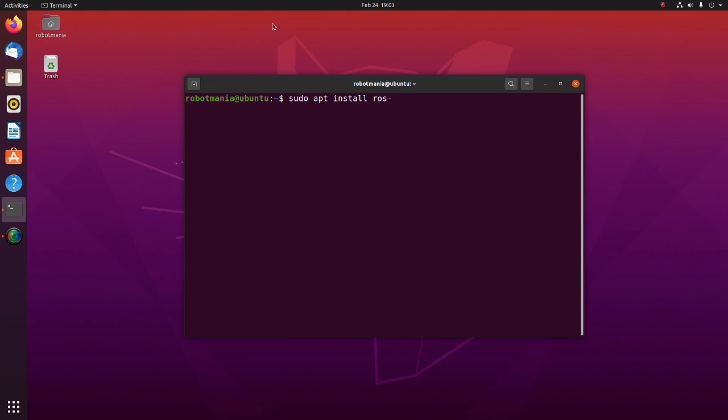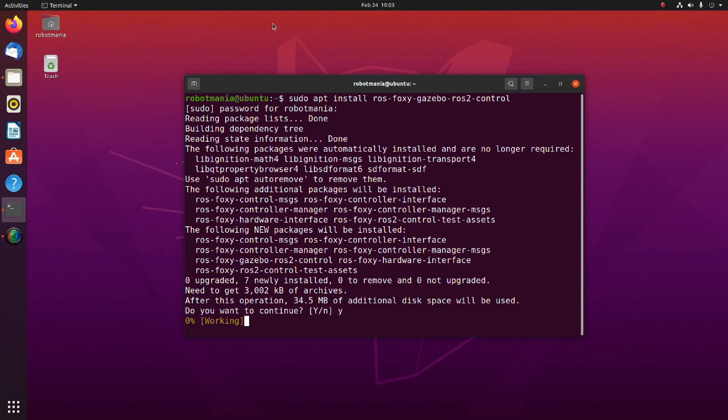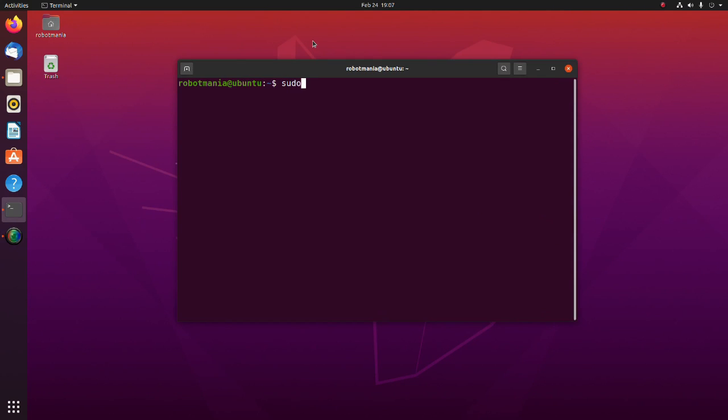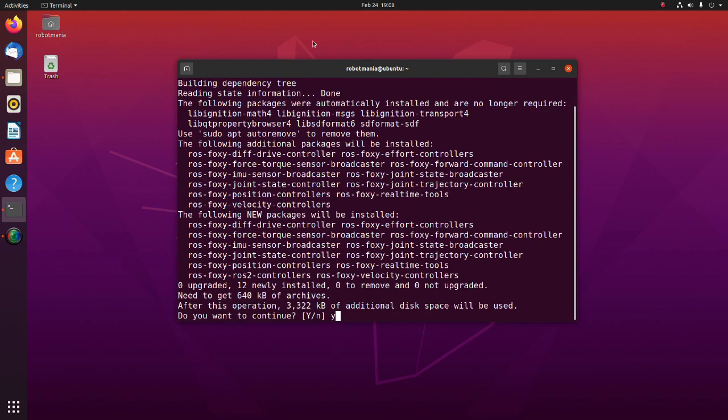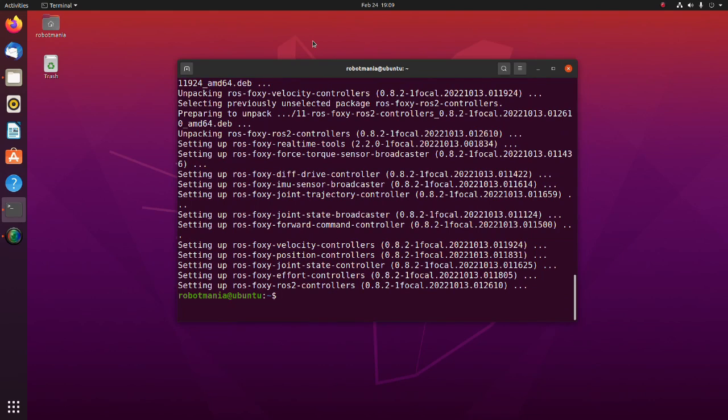Install the Gazebo ROS2 Control package. This package integrates the ROS2 Control controller architecture with the Gazebo simulator. Next, install Gazebo ROS2 Controllers. These are controllers for ROS2 Control framework that can also be used with MoveIt2 and Navigation2.